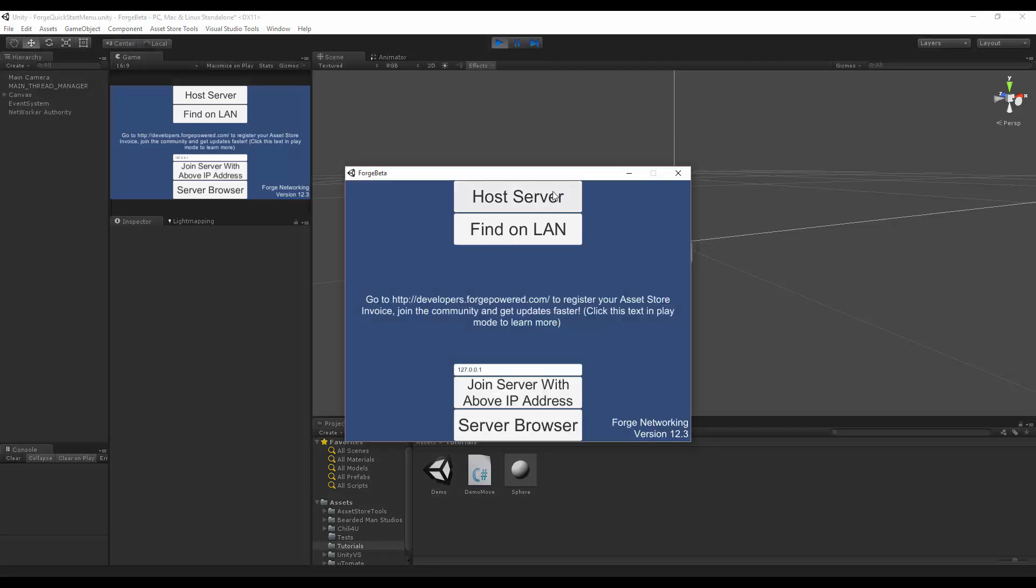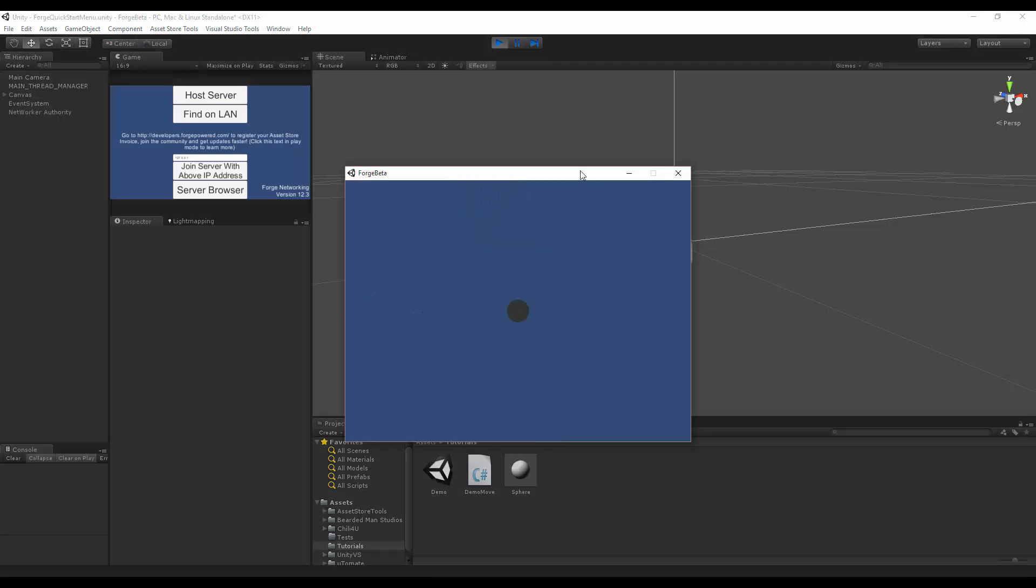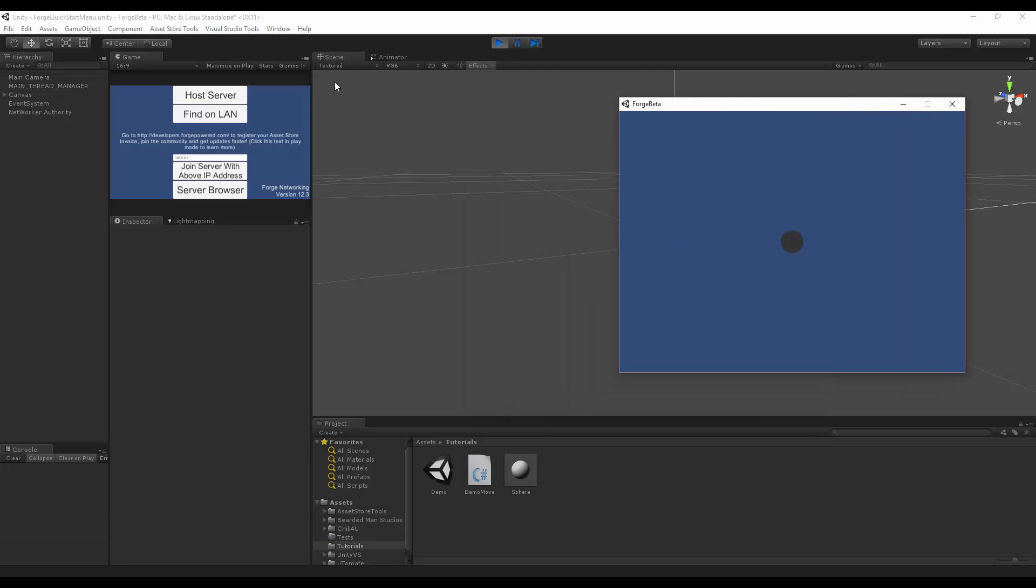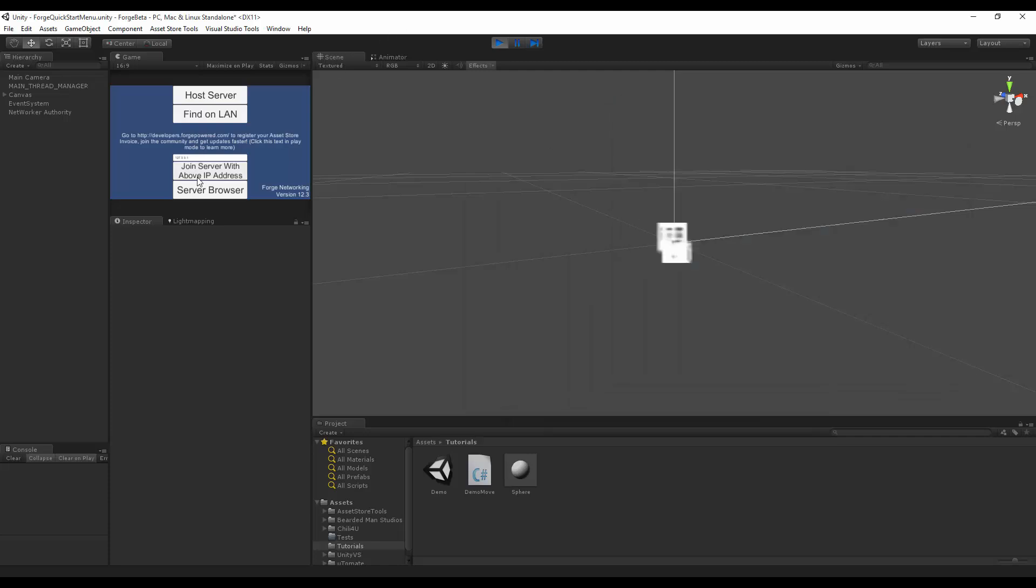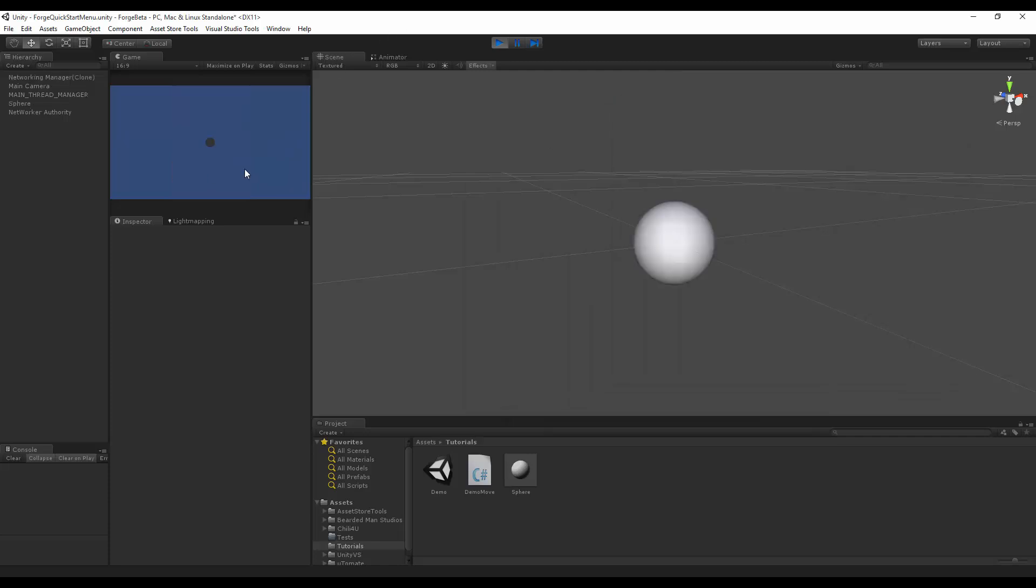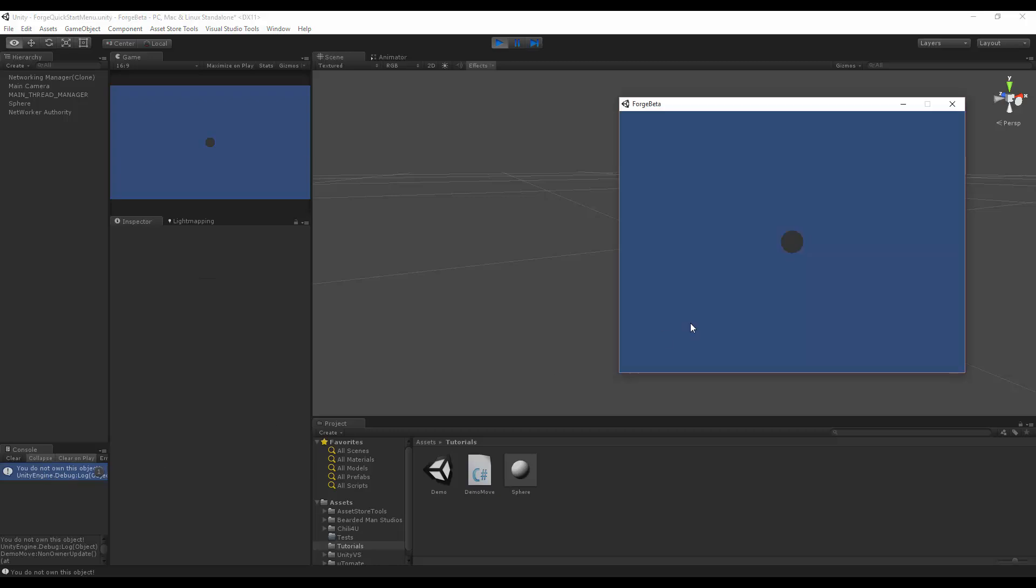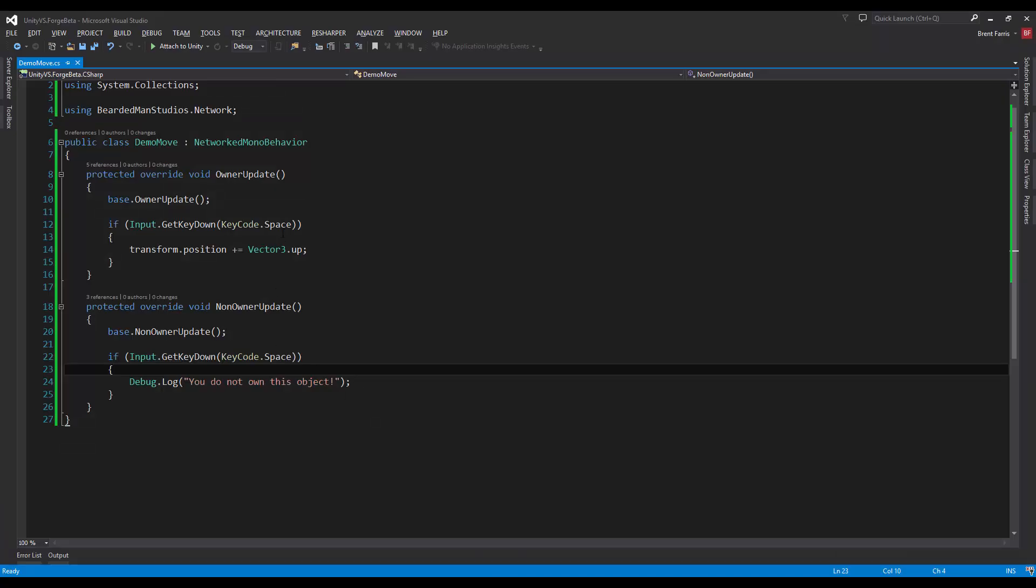We're built and ready to go. I'm going to host here and join over here. On this one I press spacebar and you'll see 'You do not own this object'. Over here I'll press spacebar and you'll see it moves up. That's basically it.